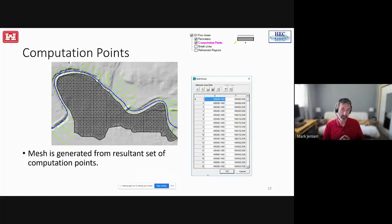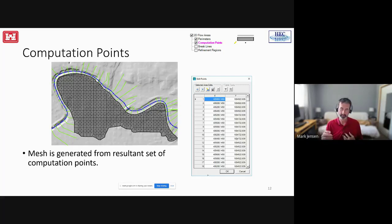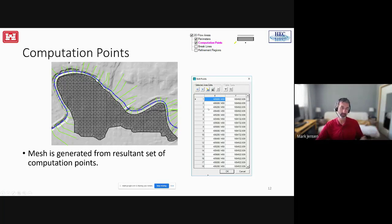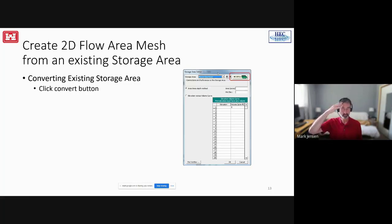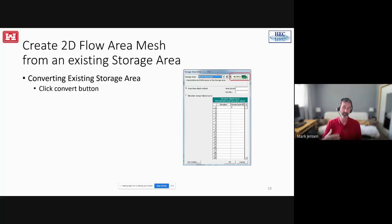For computation points, after entering a 100x100 interval and hitting compute, there's a table icon next to the computation points. Clicking it shows a dialog where you could cut those points and paste them into something else, or paste in points from another source or another RAS model. You can also convert old storage areas to 2D areas: go to the storage area editor, click the button in the upper right to convert it, and it will move the perimeter into the 2D areas bucket for you to work with.